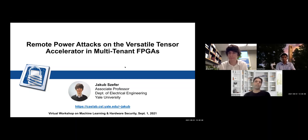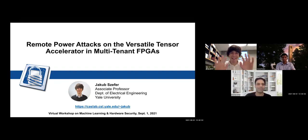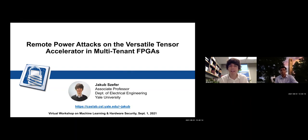Today we'll be listening to Akub, who will be sharing his latest research on remote power attacks on versatile tensor accelerators in multi-tenant settings. So the floor is yours. Thank you so much. Today I want to talk about our work on remote power attacks against machine learning implementations running on FPGAs. One example is the versatile tensor accelerator, but I'll talk about some other work as well.